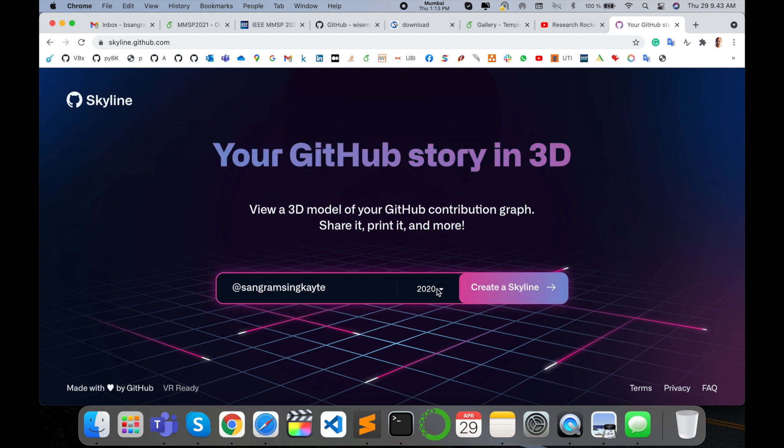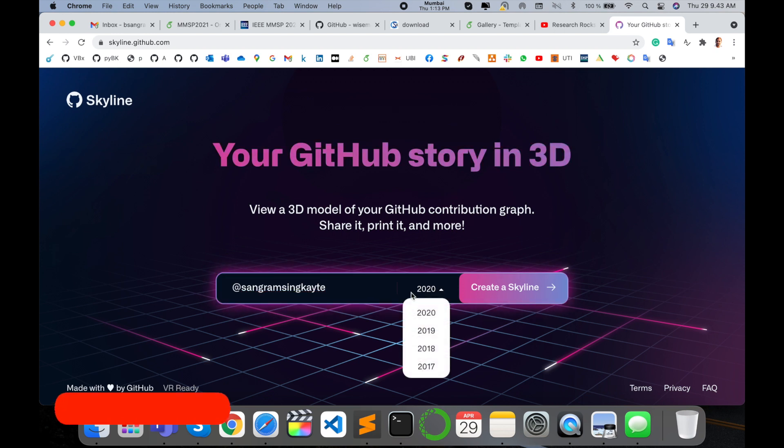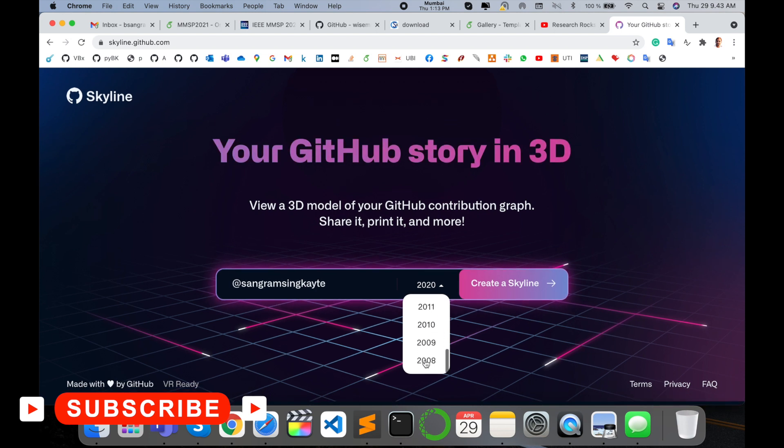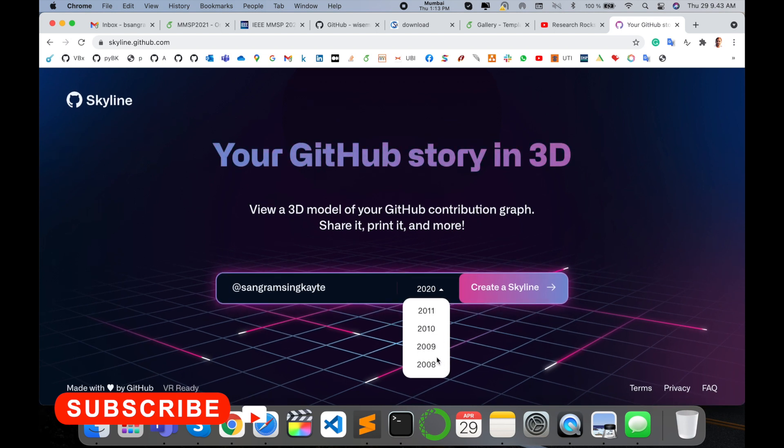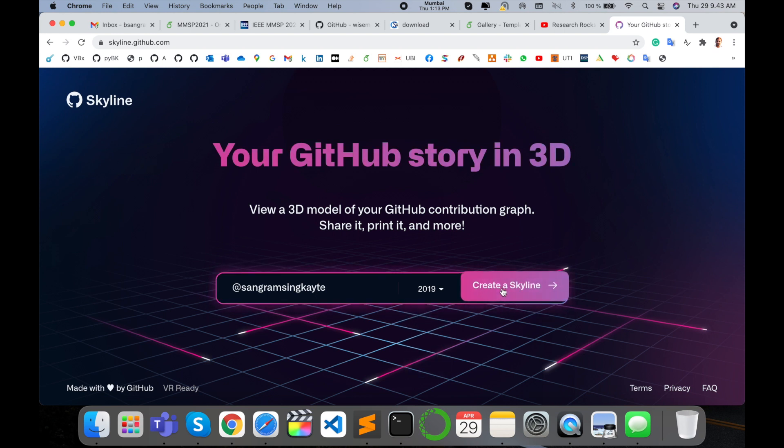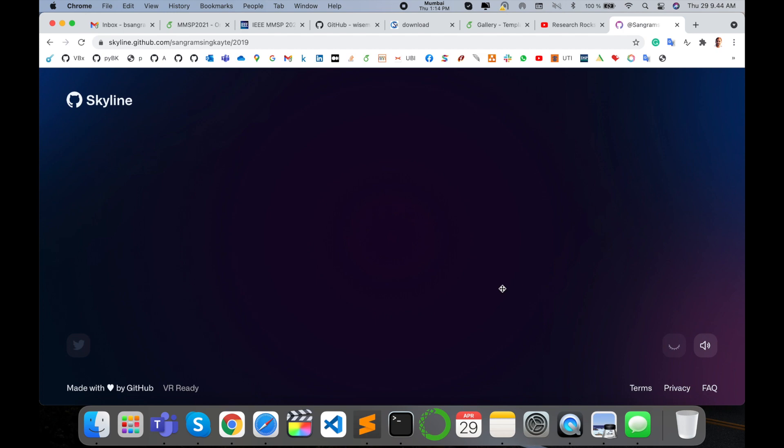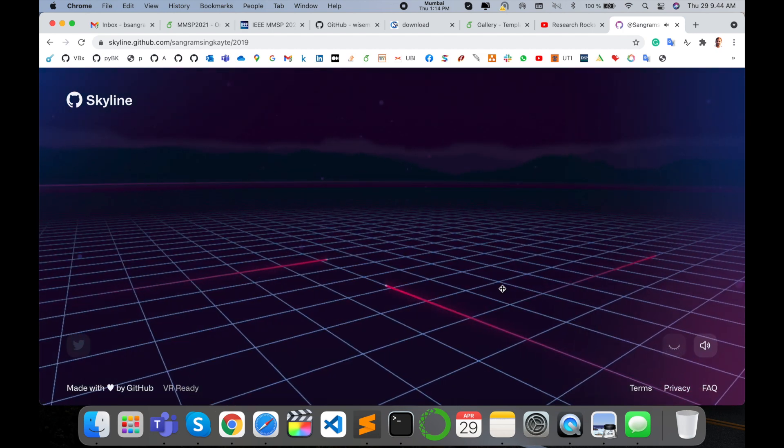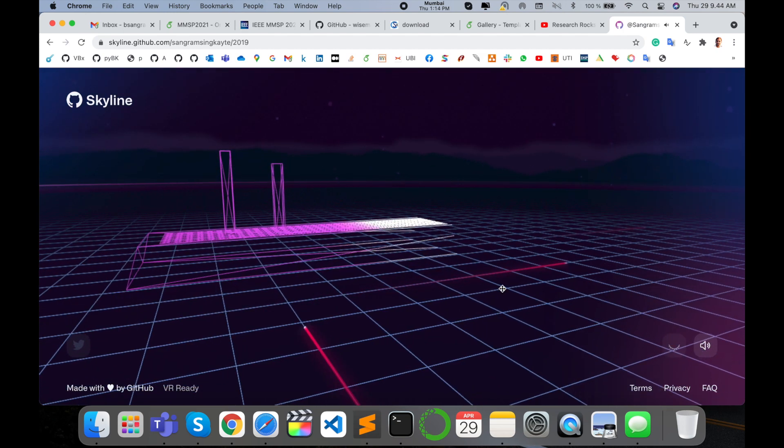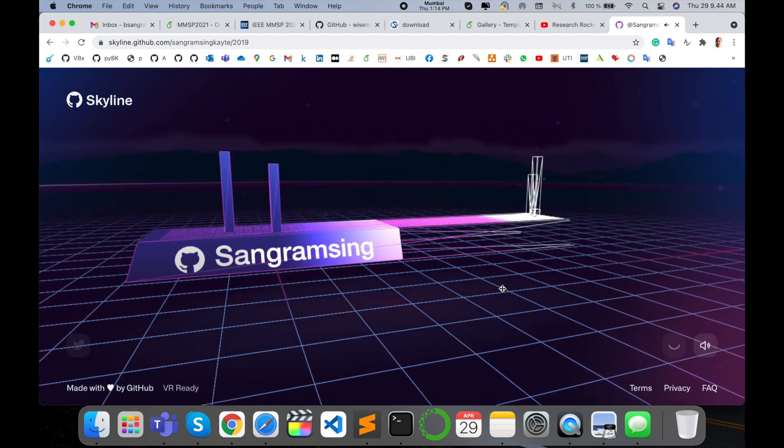2020, 2019, 2018, 2017, since 2018. So simply I select first of all 2019. Create my 3D vision. Wait a couple of seconds. So here is my 3D vision.